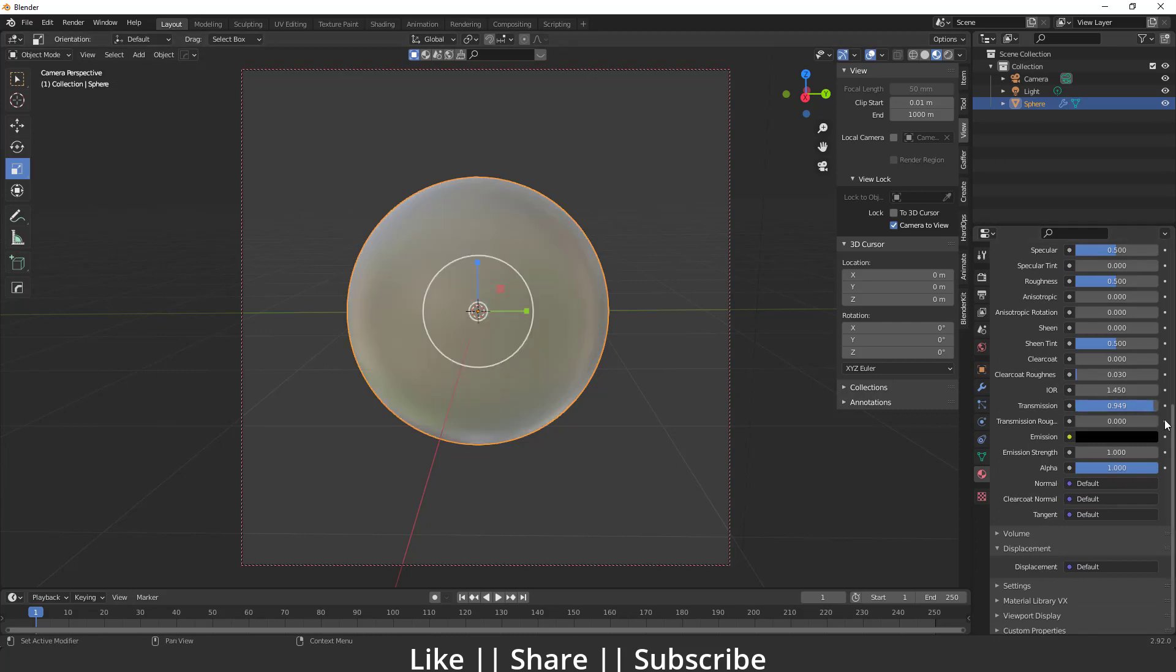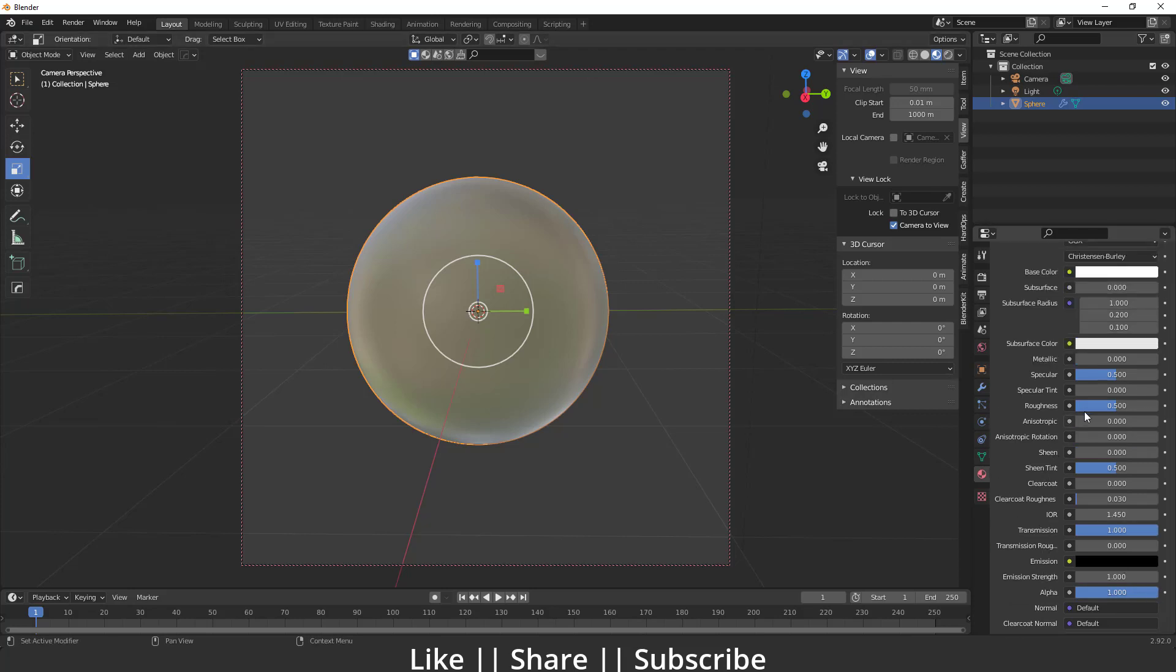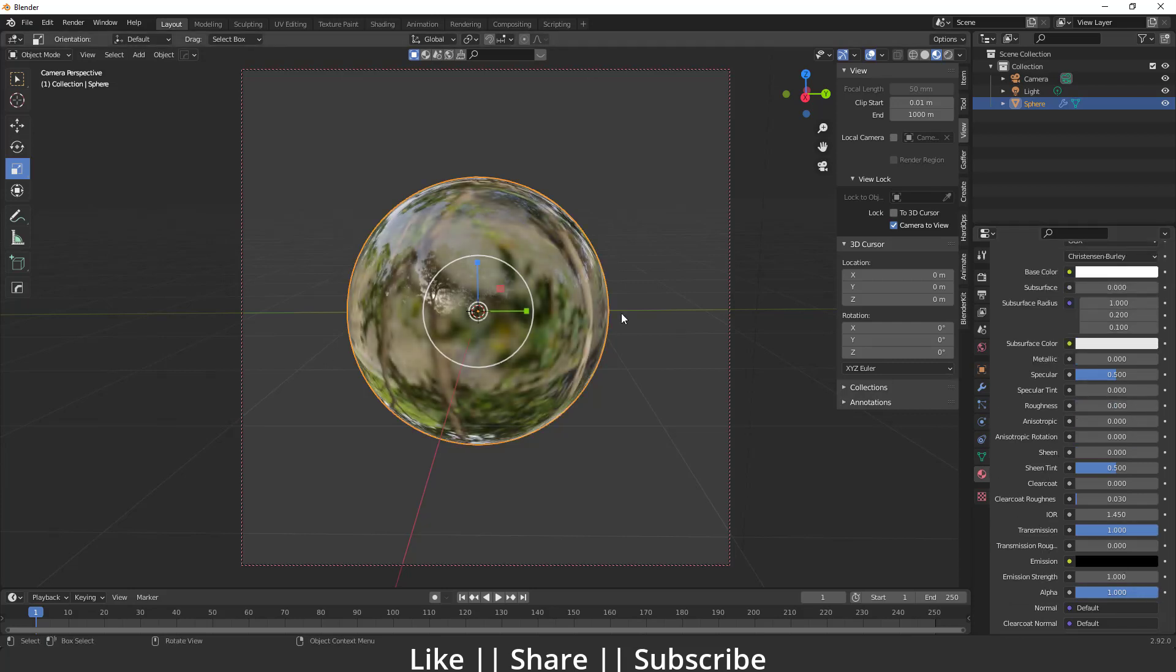So it will look like this, you have to set it to one. After that, you have to decrease the roughness value to zero, so it will look like this.